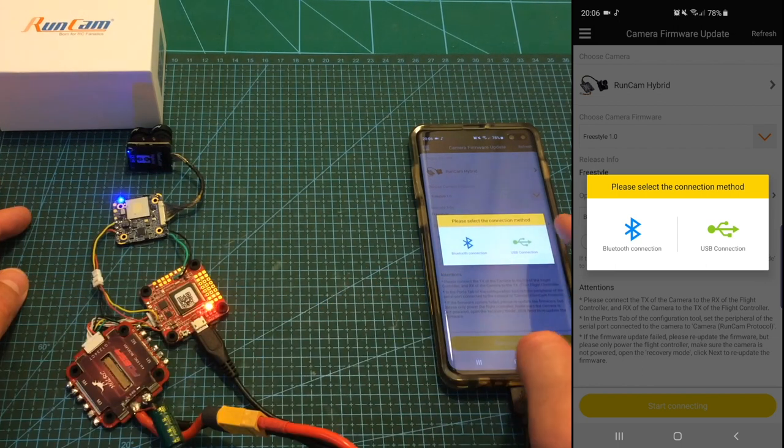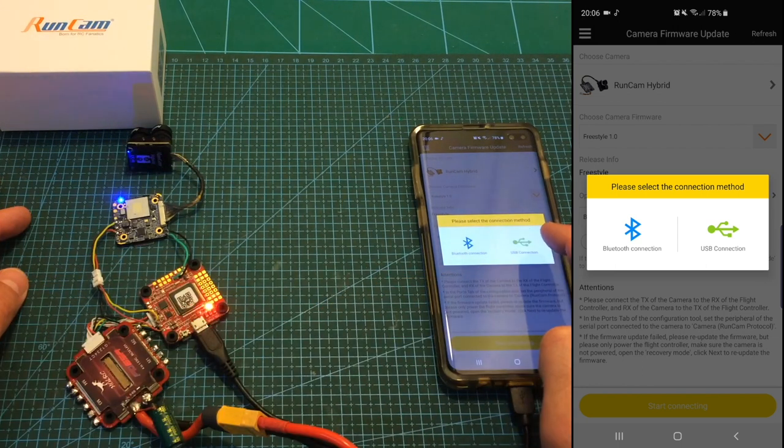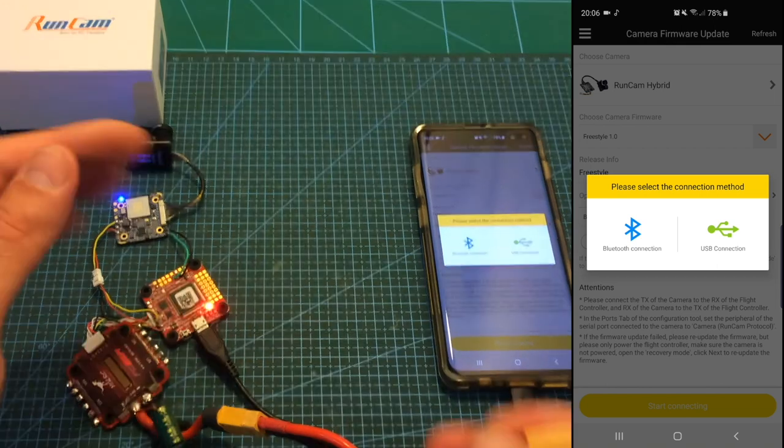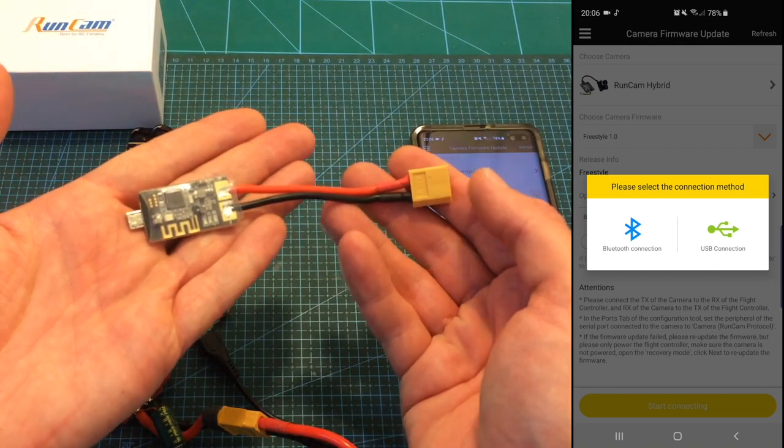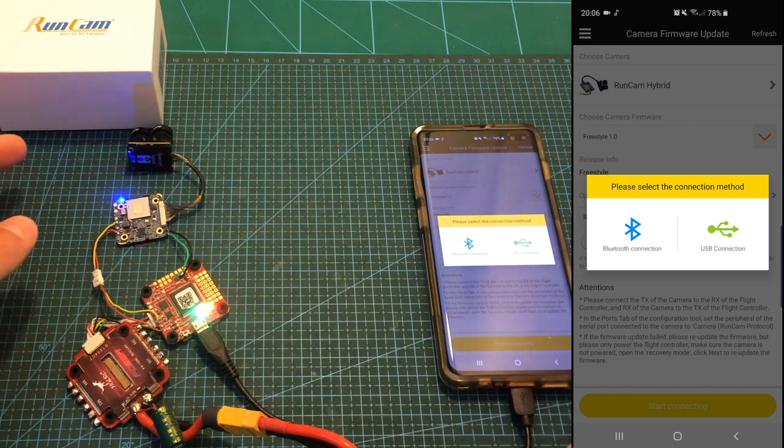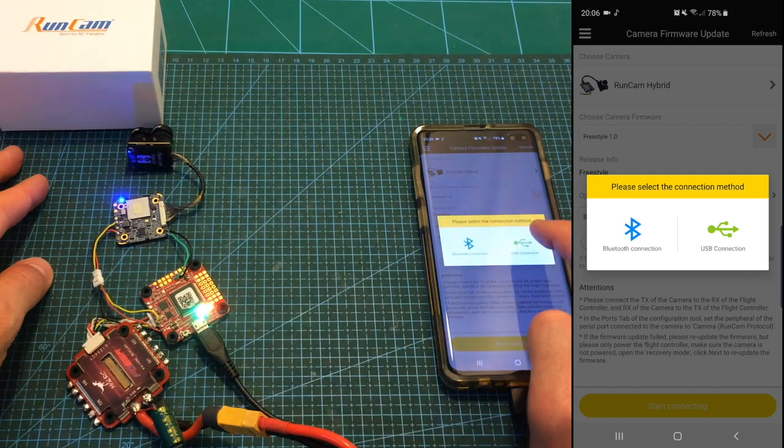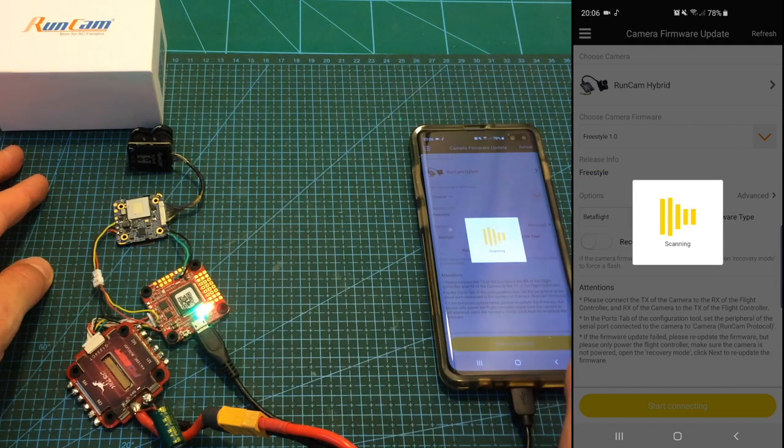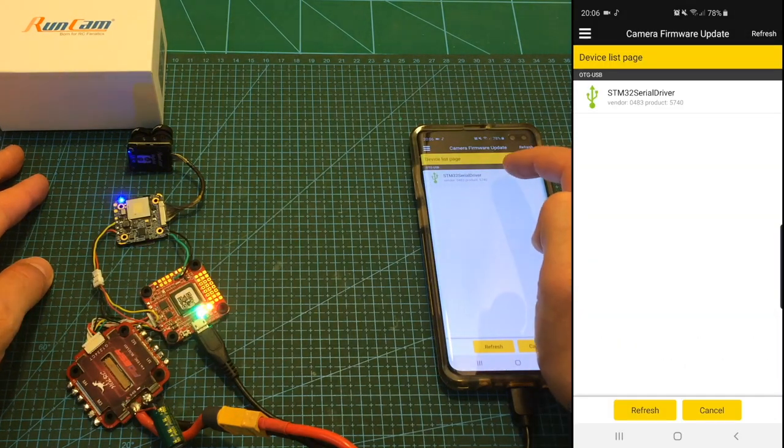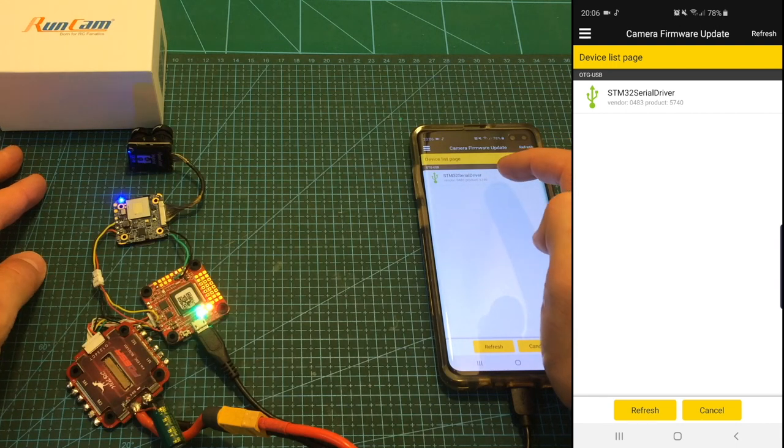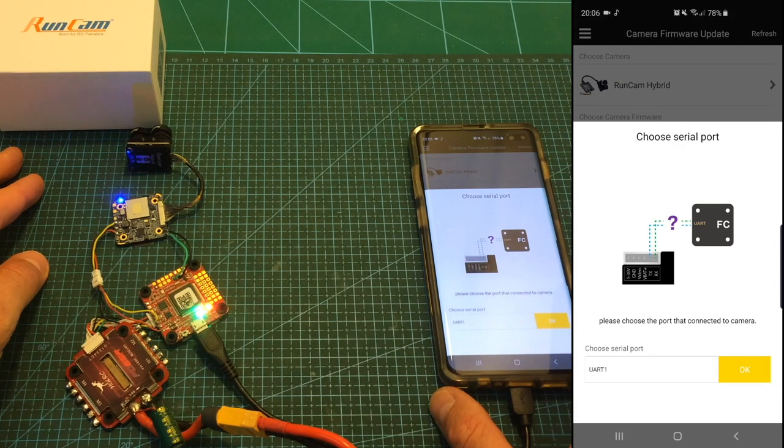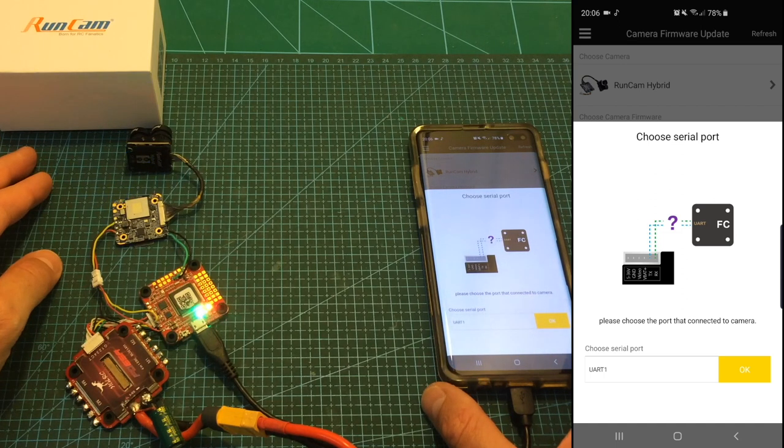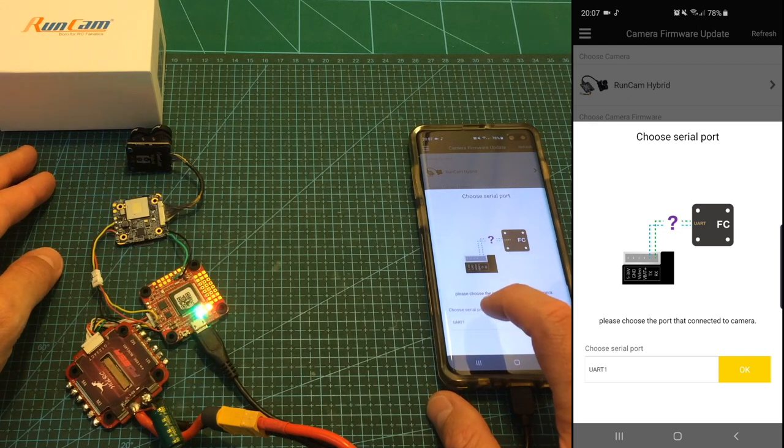Now over here you can choose between Bluetooth connection and USB connections and I did try to update the camera using the Bluetooth connection without any success so you're probably going to need to use the OTG cable. I'm going to choose USB connection. Select this device which is connected to the flight controller.